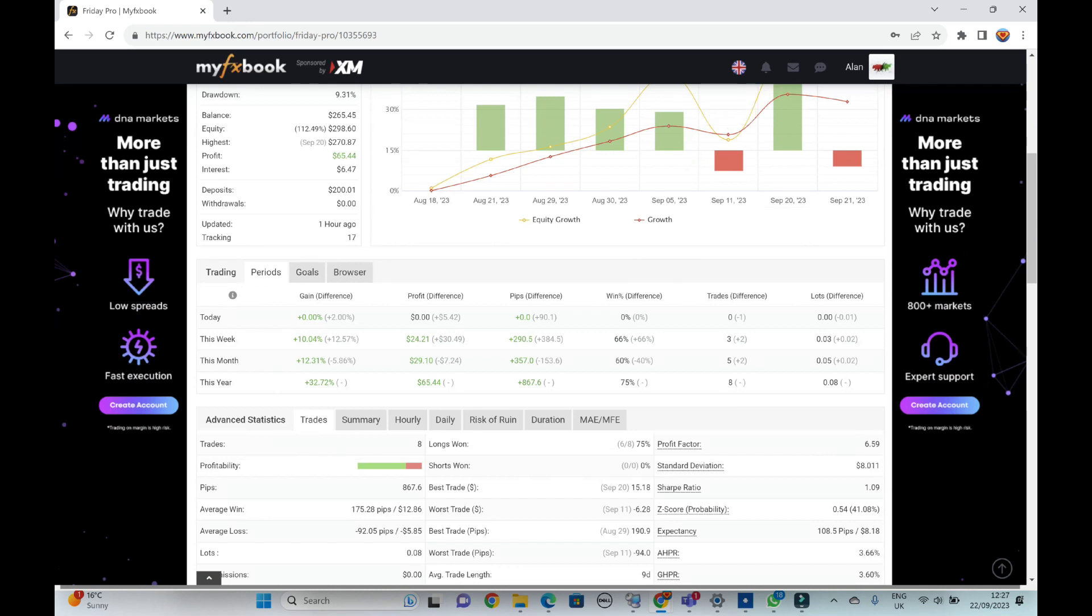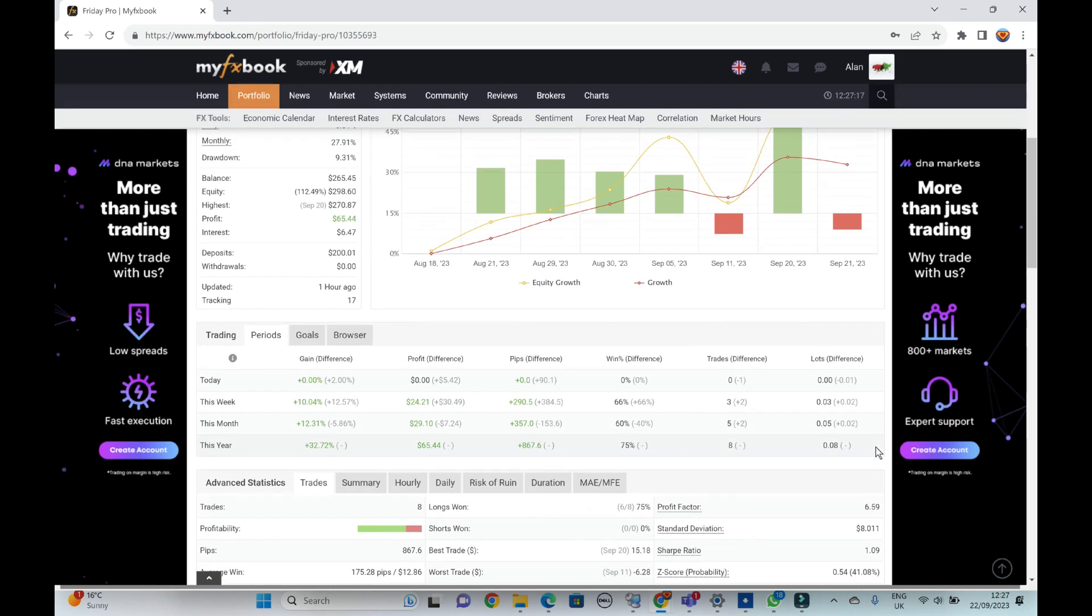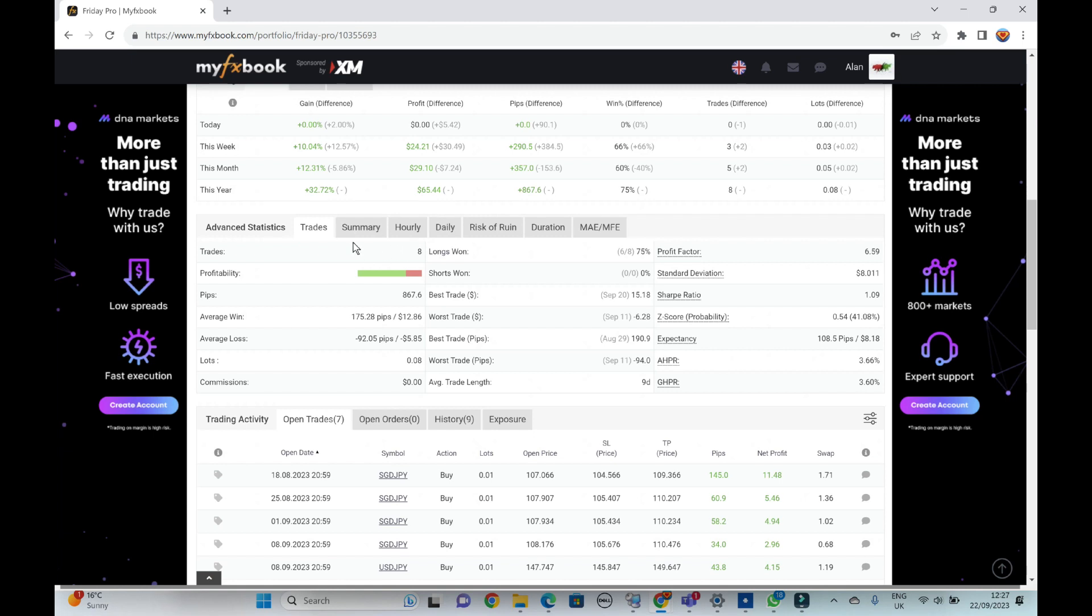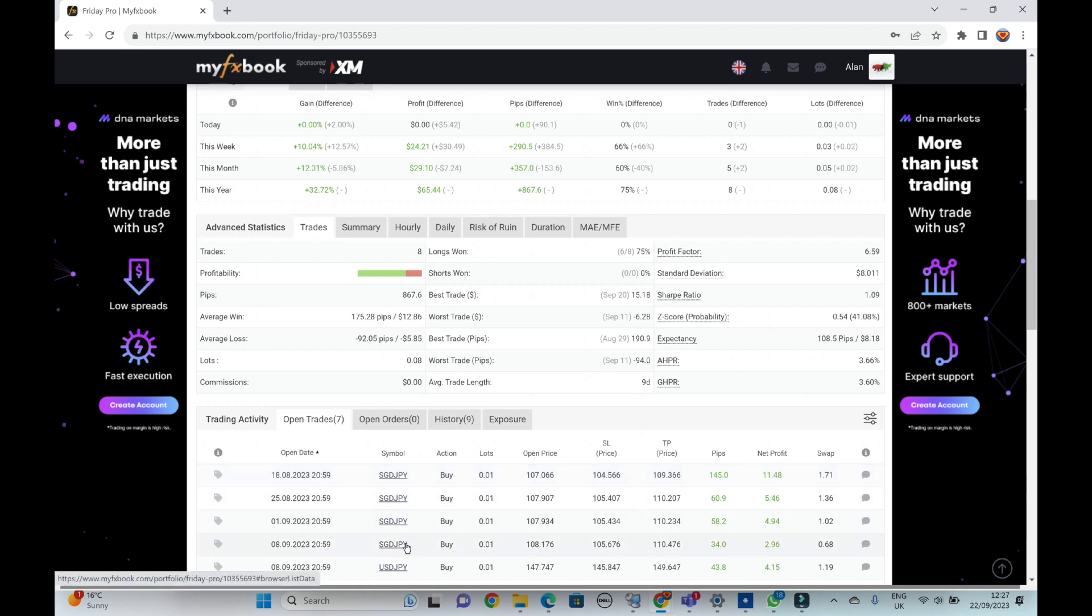Nice healthy profit factor of 6.59. And although it hasn't traded much because it only trades on the Fridays, the default is that it does trade the pound yen and the dollar yen, but I've got my own optimization which you get on the Patreon site if you're interested on the Singapore yen.